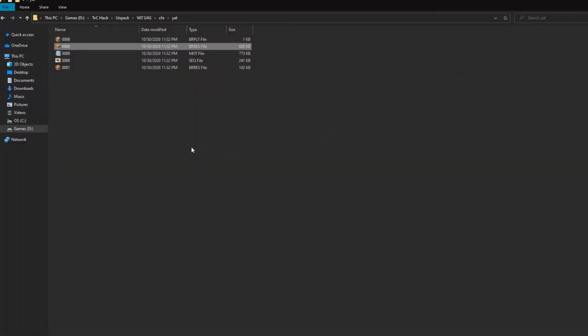The next file is an MOT file. These are all of the character's animations. We currently don't have anything to edit these files.